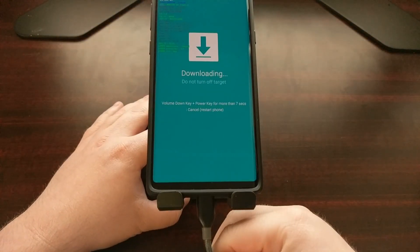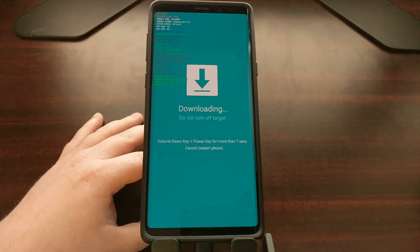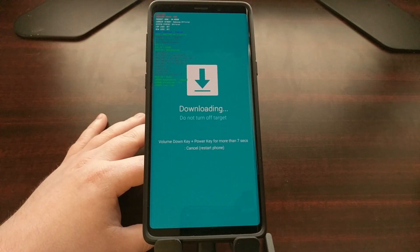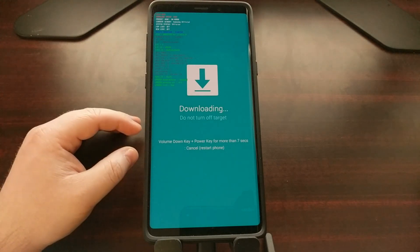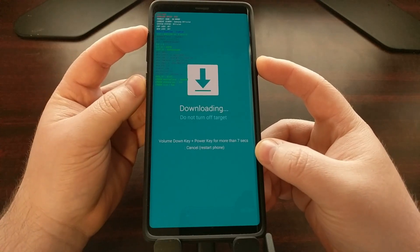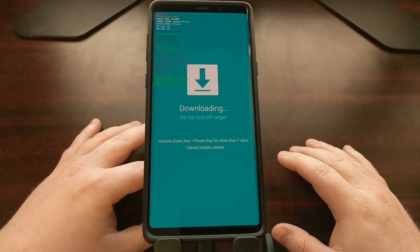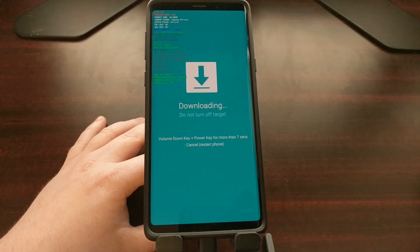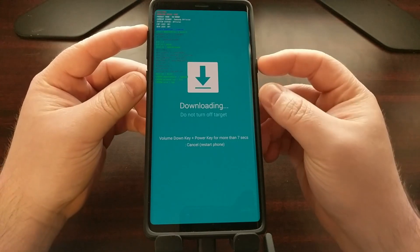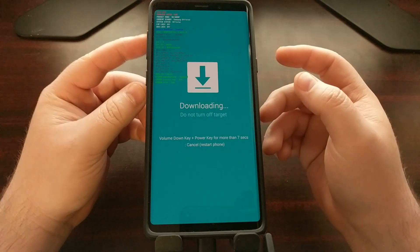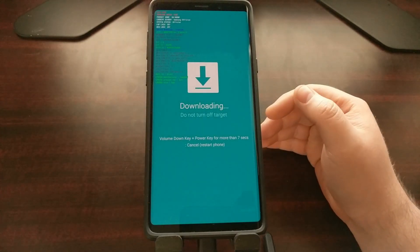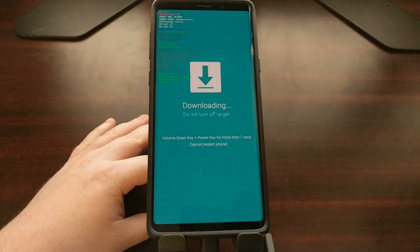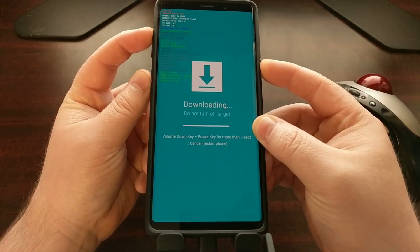We have our USB cable connected just like I showed you. We have Odin set up. We have the TWRP file loaded into the AP slot. We're going to be clicking on the start button, and as soon as we click that start button, we're going to need to press and hold the power, Bixby, and volume up button at the same time. This is a very fast process because the TWRP image file is not very big. You're going to see the phone reboot quite quickly after we click that start button. We have to have these three buttons pressed and held down during the initial boot cycle to boot us into recovery mode, which at that point will be TWRP. So again, we're going to click OK and we're going to press and hold these three buttons.